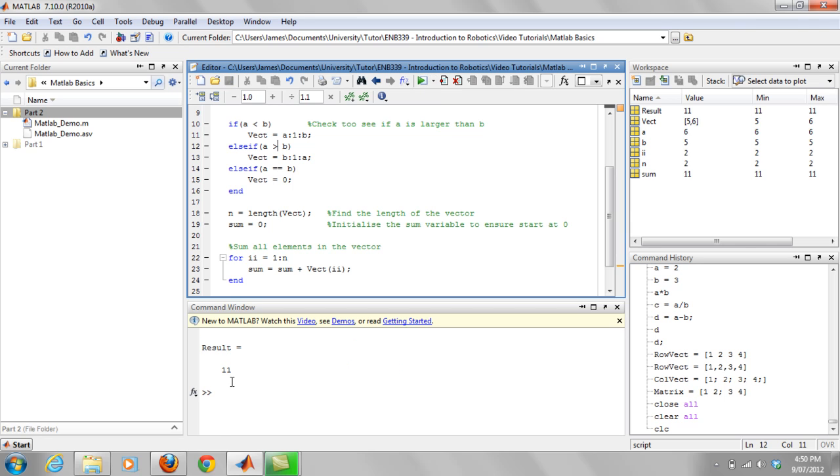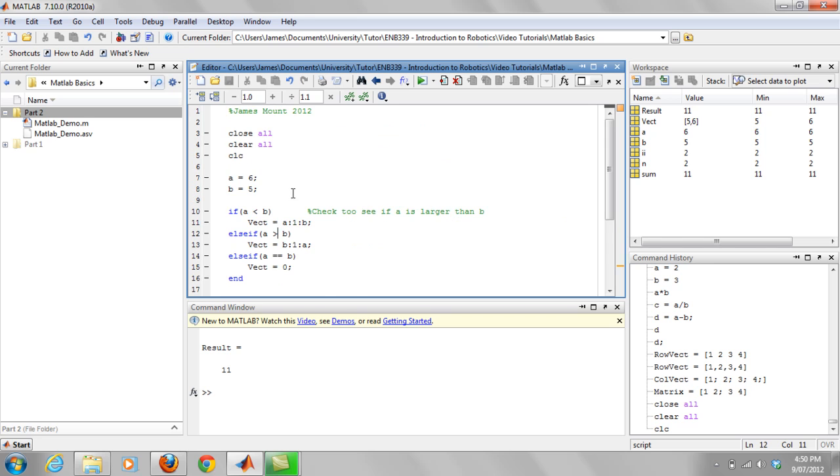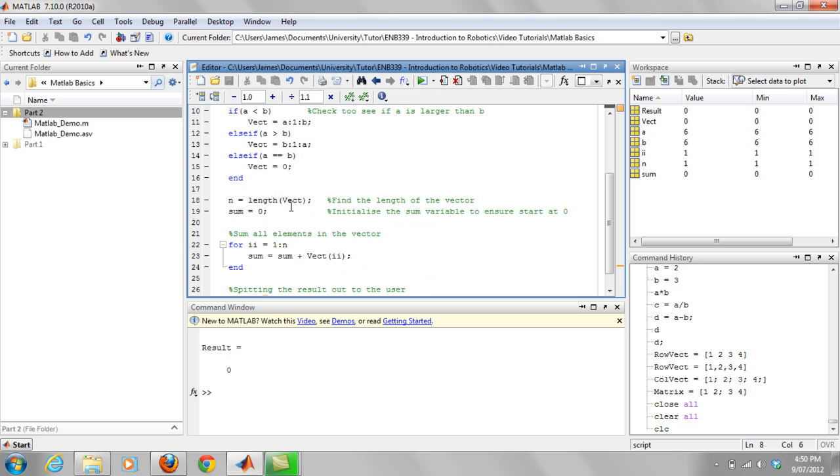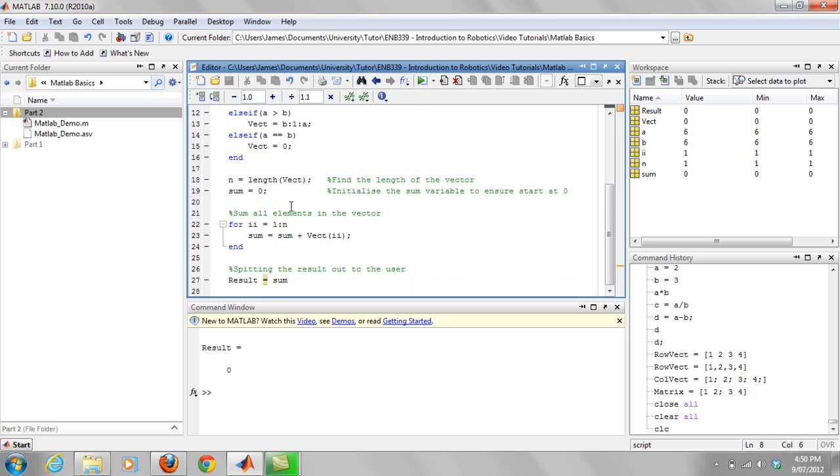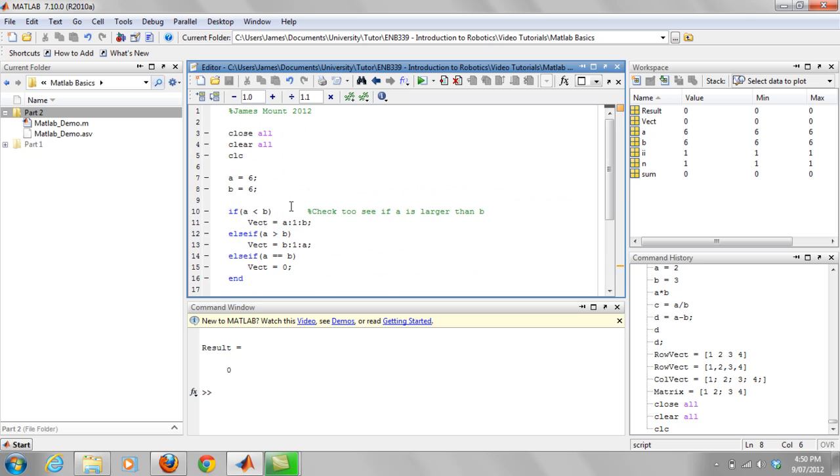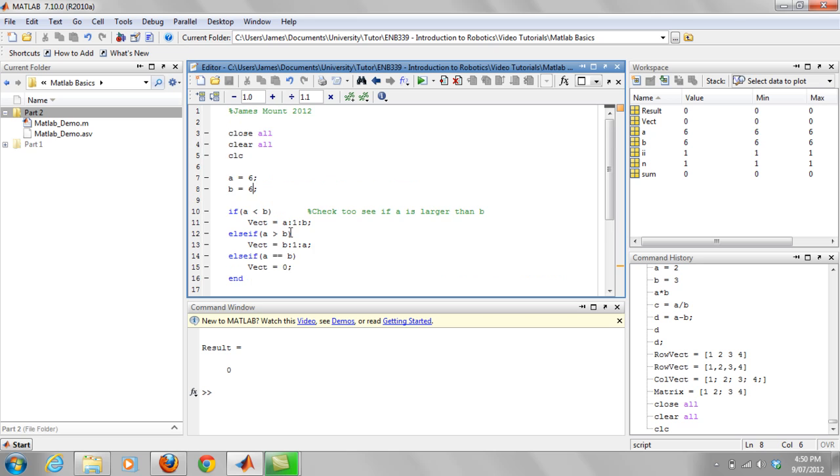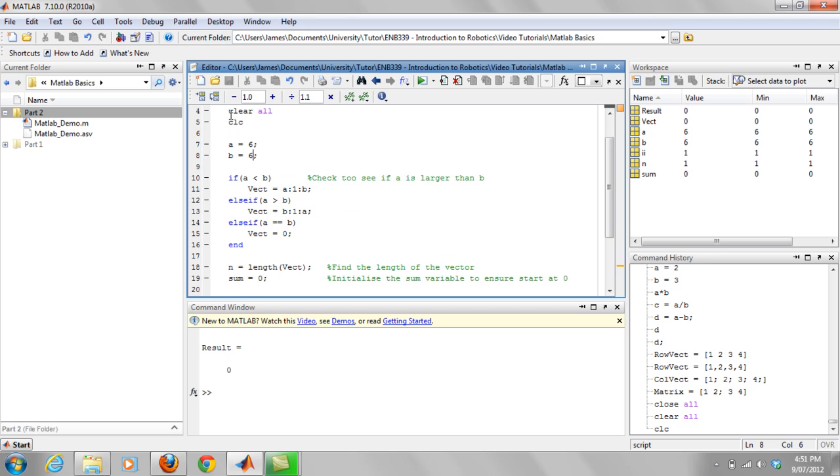Okay, and you get a result of 11. Which is to be expected. You should also notice basically if you put in two of the same numbers, the way we've written this we'll get a result of zero. Okay, so that's basically how MATLAB works in terms of scripts.